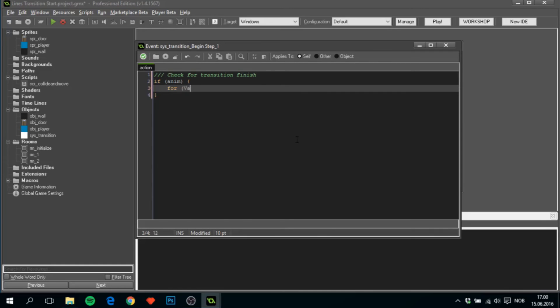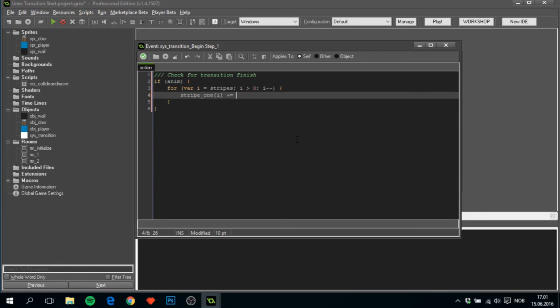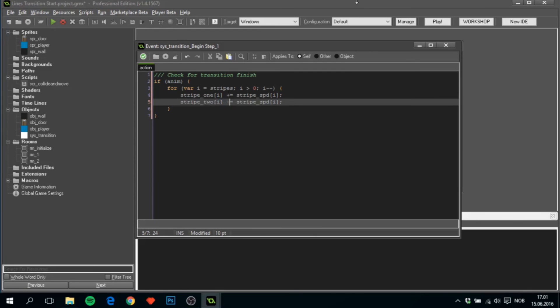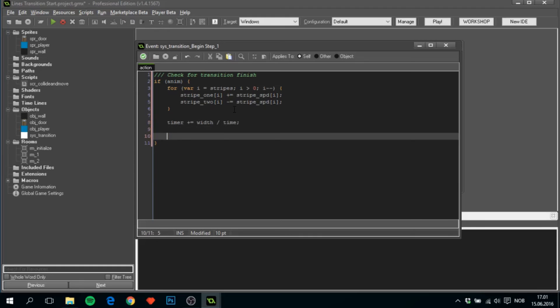And then we'll do a for loop, I equal to stripes, I is greater than zero, I minus minus. Then we'll do stripe one I plus equal stripe speed I. Copy this down, change it to stripe two and minus equal. Then we'll do timer plus equal width divided by time. This basically makes this run as the slowest stripe on the screen.